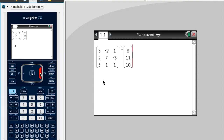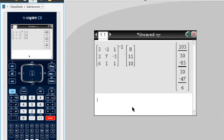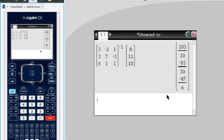Go across and then press Enter. The answer you get are your x, y, and z values — or whatever other variables you have. So the answer to the simultaneous equations is x equals 103 over 30, y equals negative 83 over 30, and z equals negative 47 over 6.